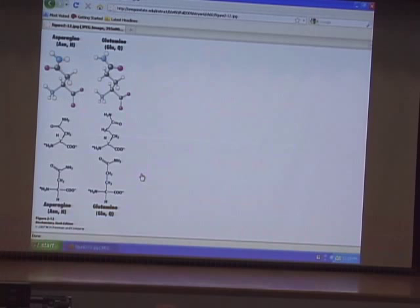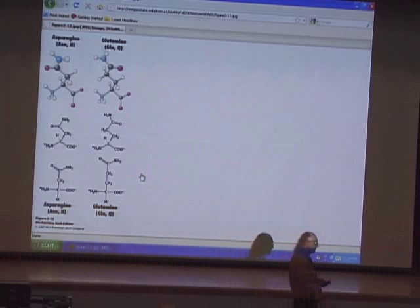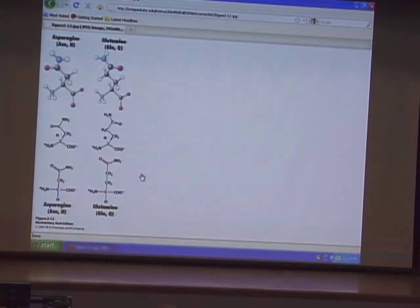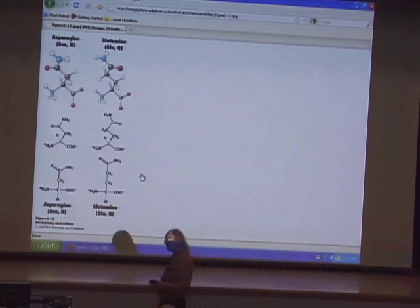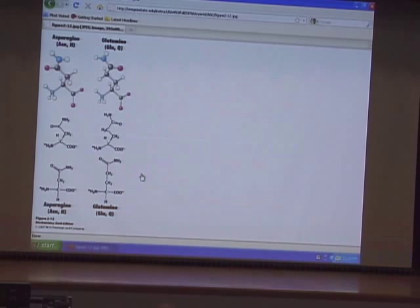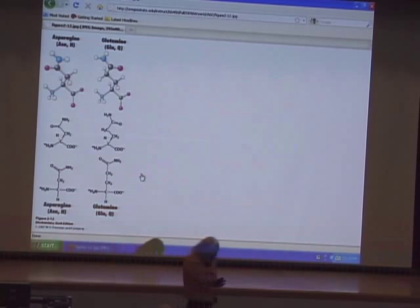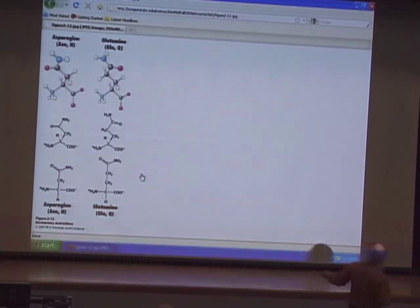Two amino acids are called carboxamides. A carboxamide has a carboxyl group but instead of an OH it has an NH2. They are asparagine and glutamine. Previous editions of the textbook called them acidic amino acids, which is incorrect. These two are very important in the metabolism of nitrogen — one of the ways nitrogen moves through cells is through these nitrogen groups.